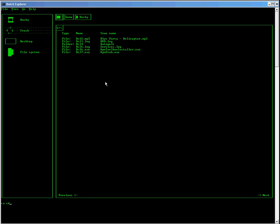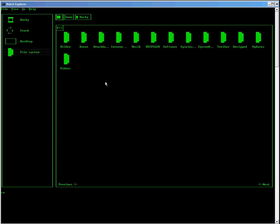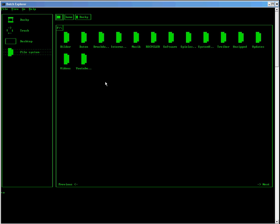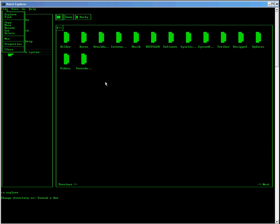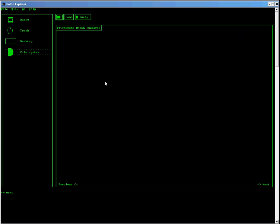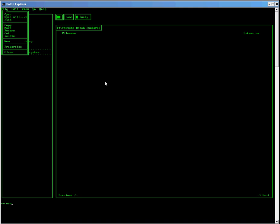Now, we are making a new folder in the F drive called YouTube Batch Explorer. And we are going into it by typing File Explorer.